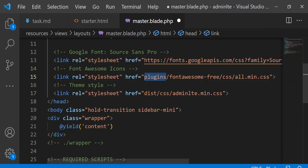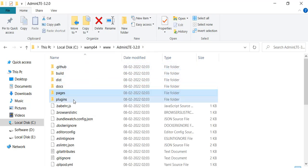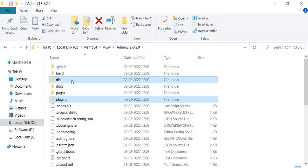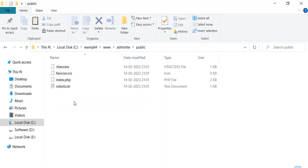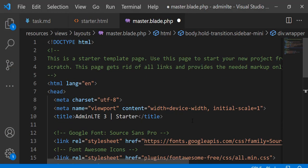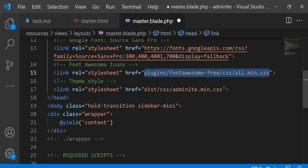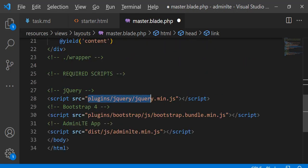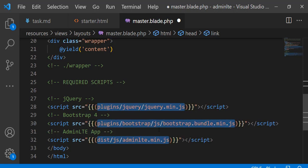The plugins and dist folders contain all the CSS and JS. Copy these folders from AdminLTE and paste them into our project's public folder. Define the path for CSS and JS using the asset helper.